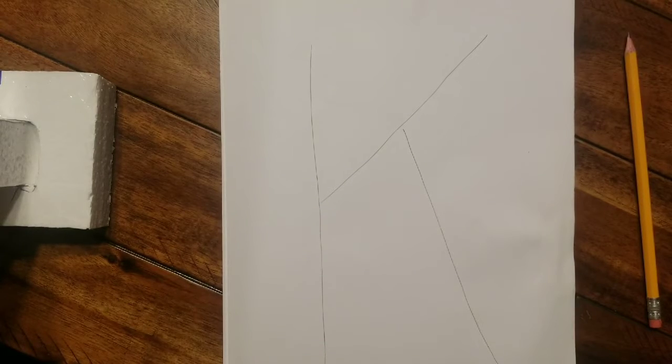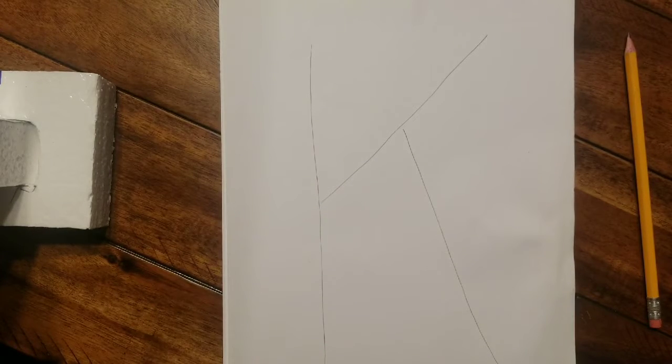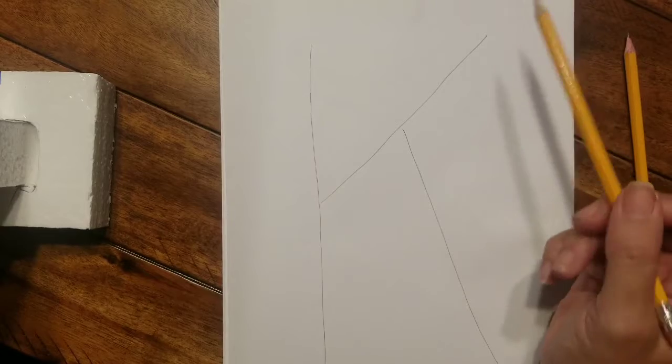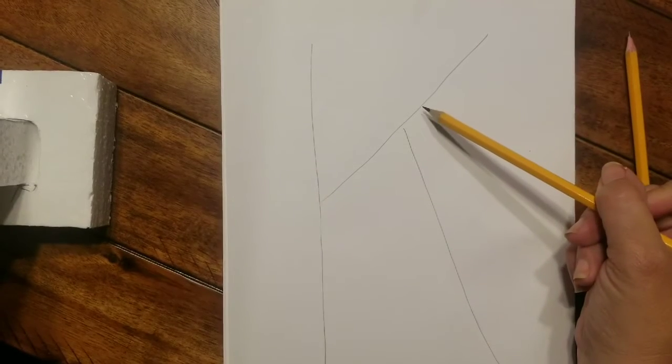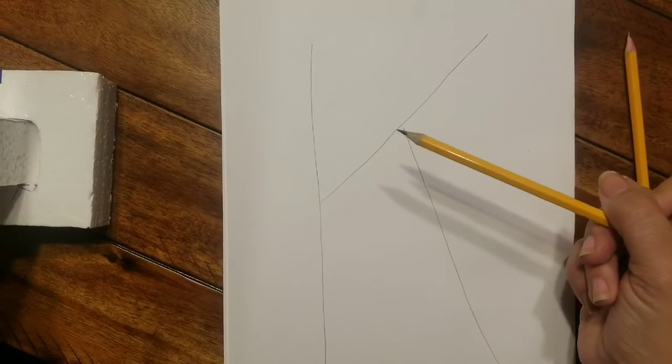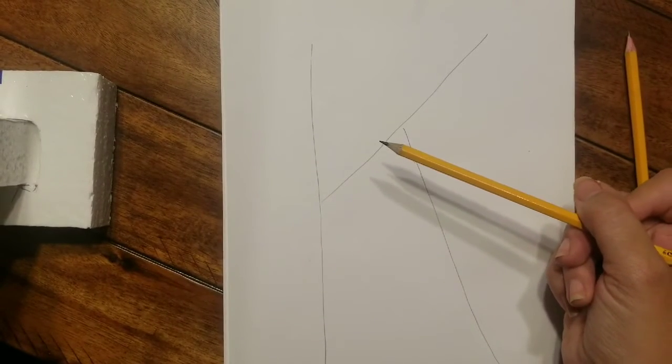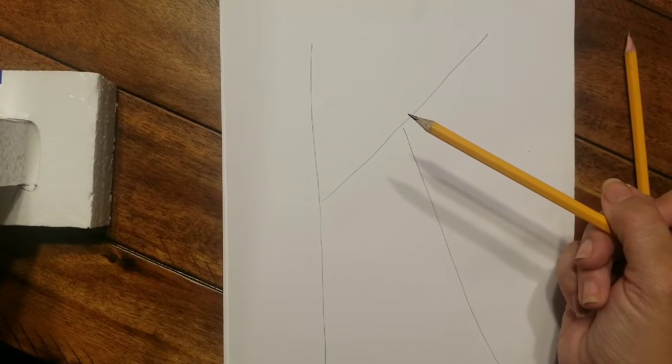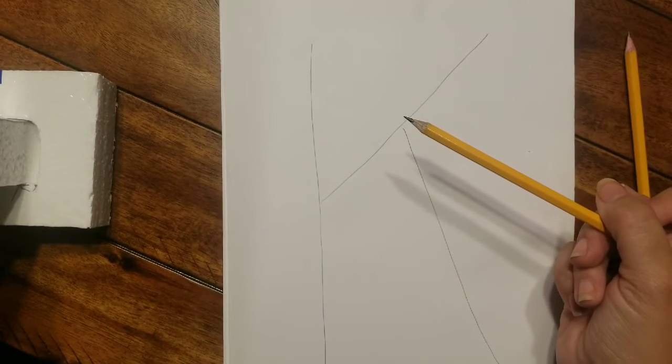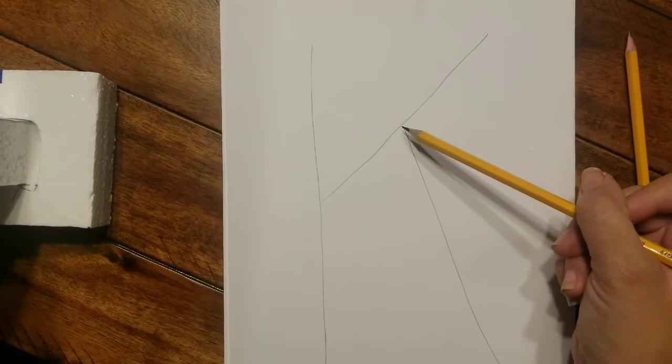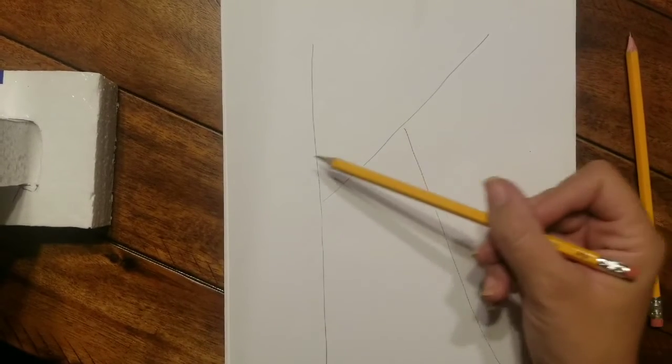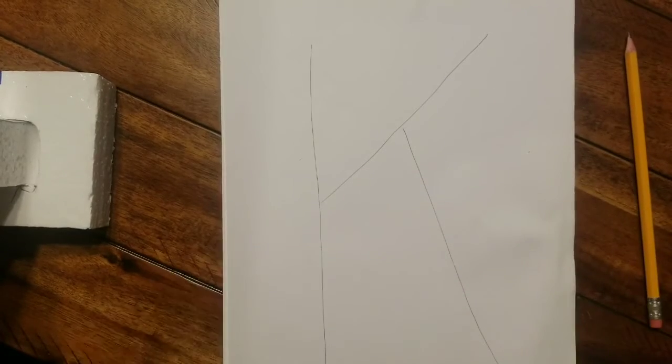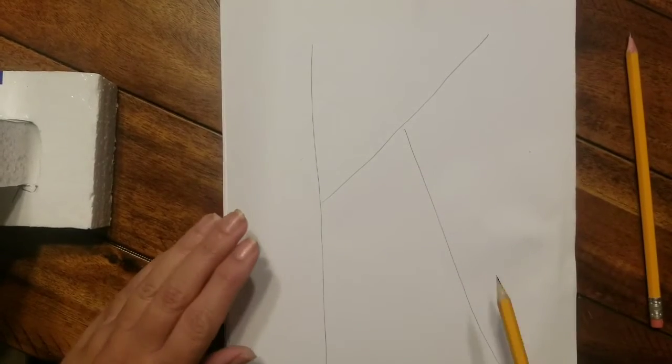So I'm just drawing a K. Nothing fancy about that. That is not a block letter, that just gives us the bones of our drawing, the inside of our drawing, and we're gonna work around it. Make sure you keep this letter, whatever yours is, not too dark because we want to be able to erase these lines once we get the block letter.